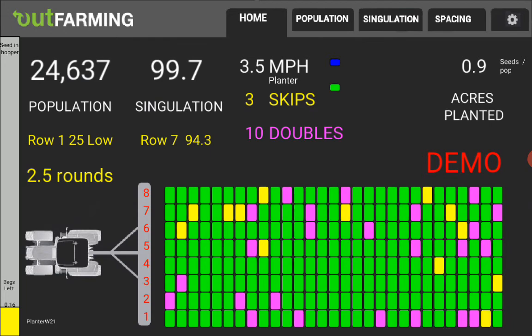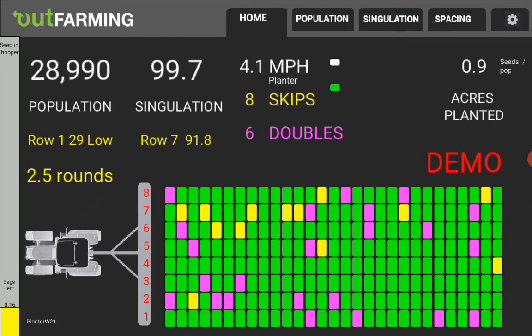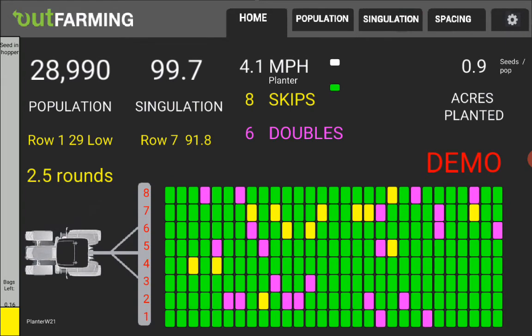So by telling it that your rows are a quarter mile long and doing a bunch of math I can tell when you're going to run out of seed.